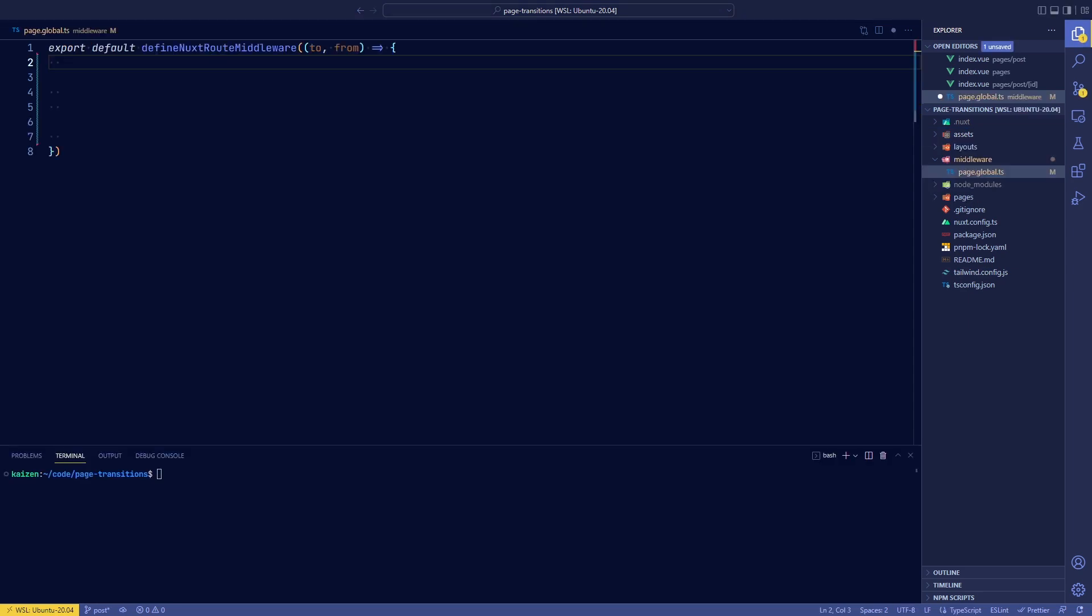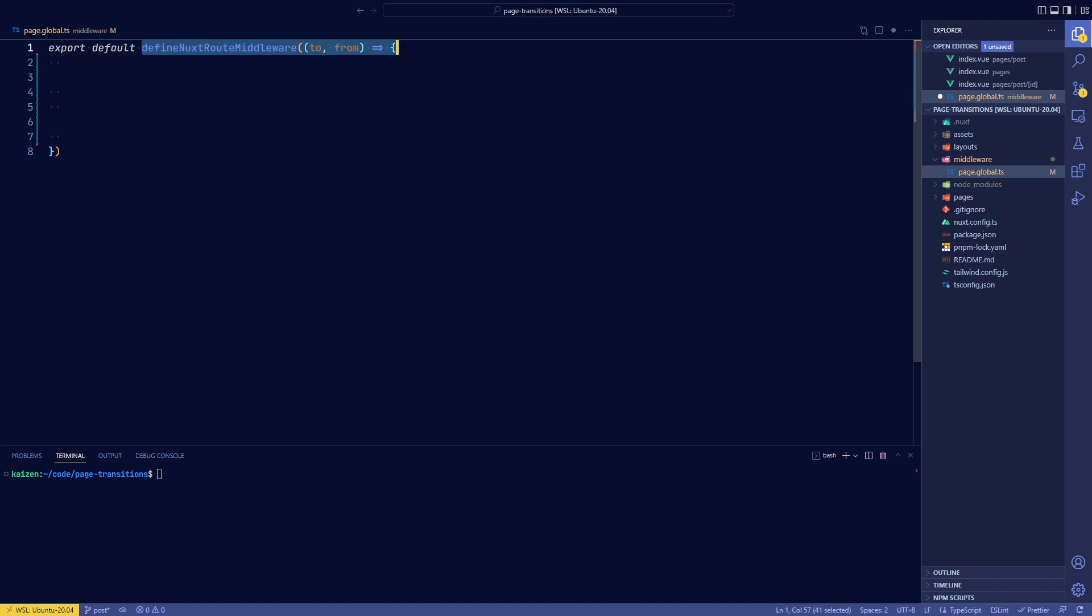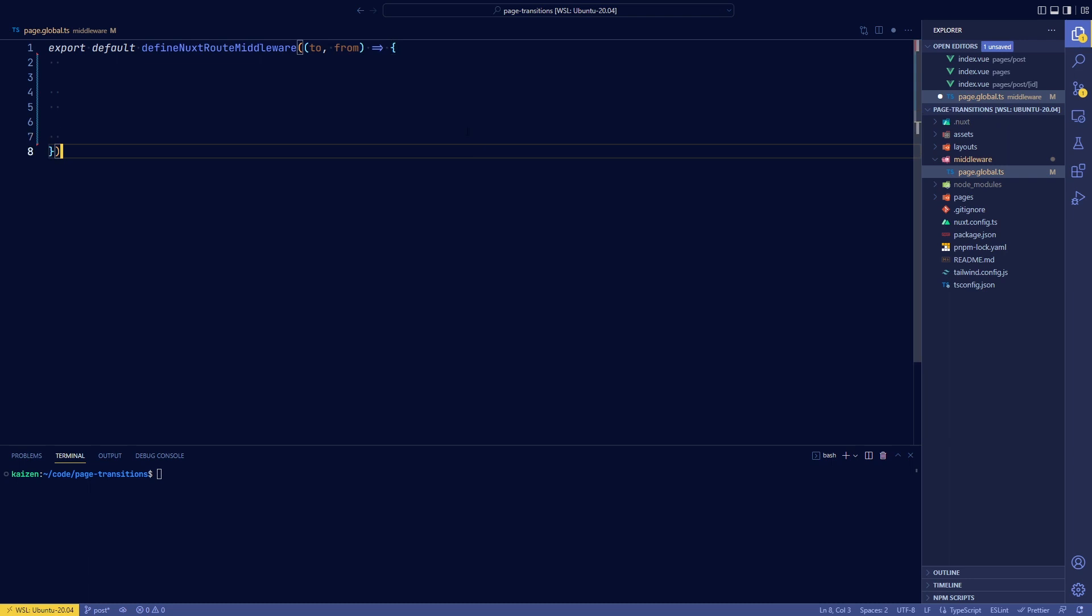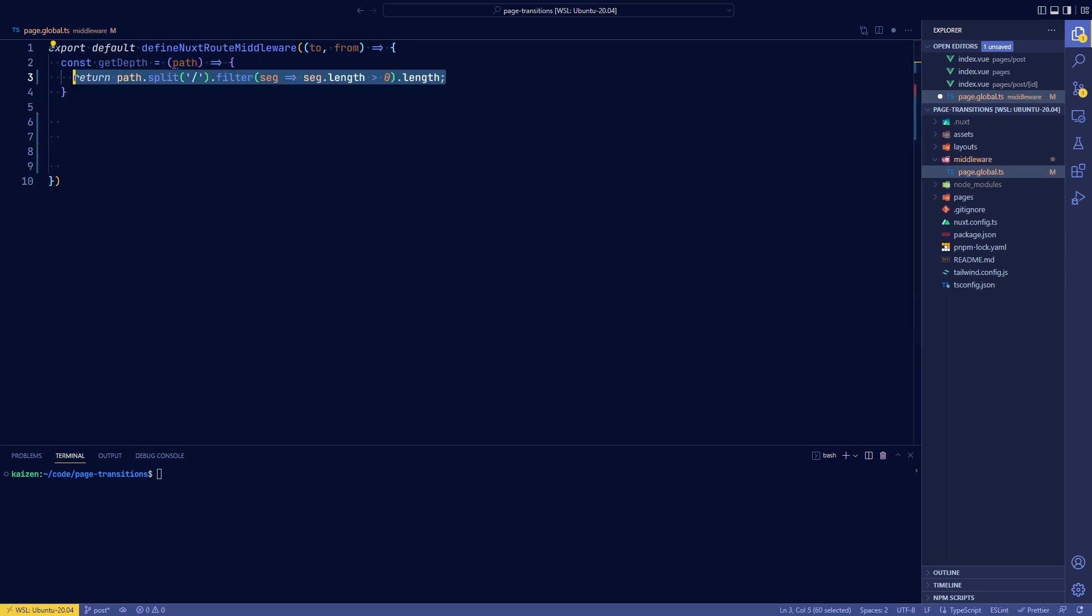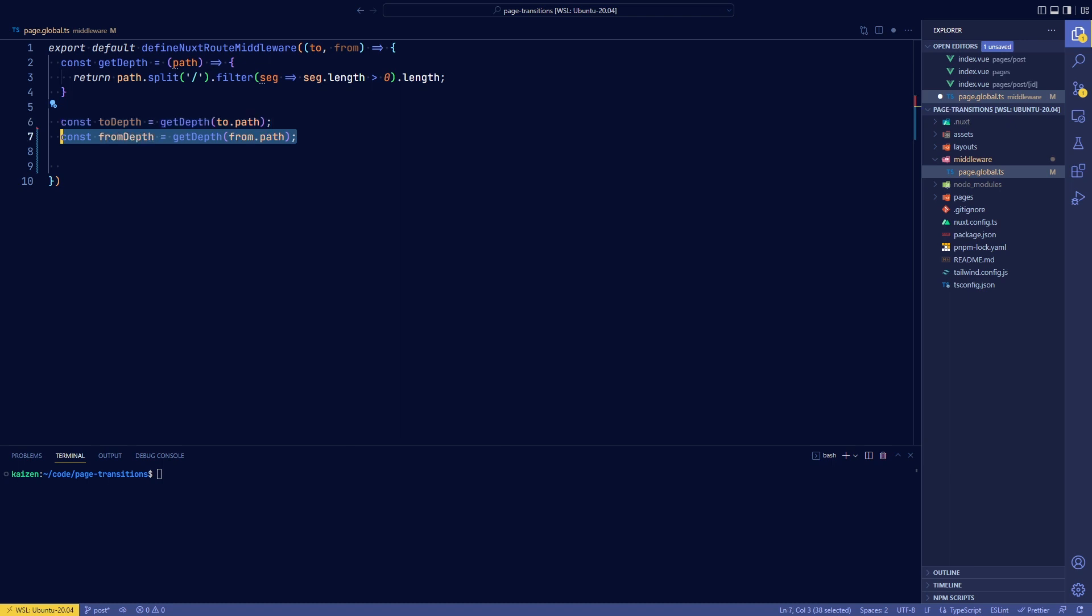So the first thing you want to do is define an export default of define Nuxt route middleware inside the middleware folder and a file called anythingyouwant.global.ts. And the first thing we'll do is we're going to write a little helper function called getDepth that basically just splits the path and counts the number of segments it has.